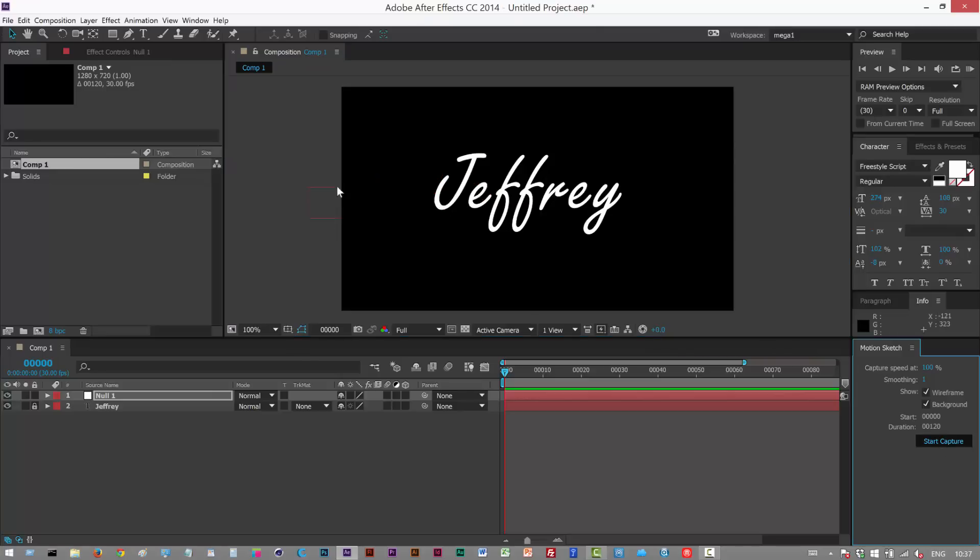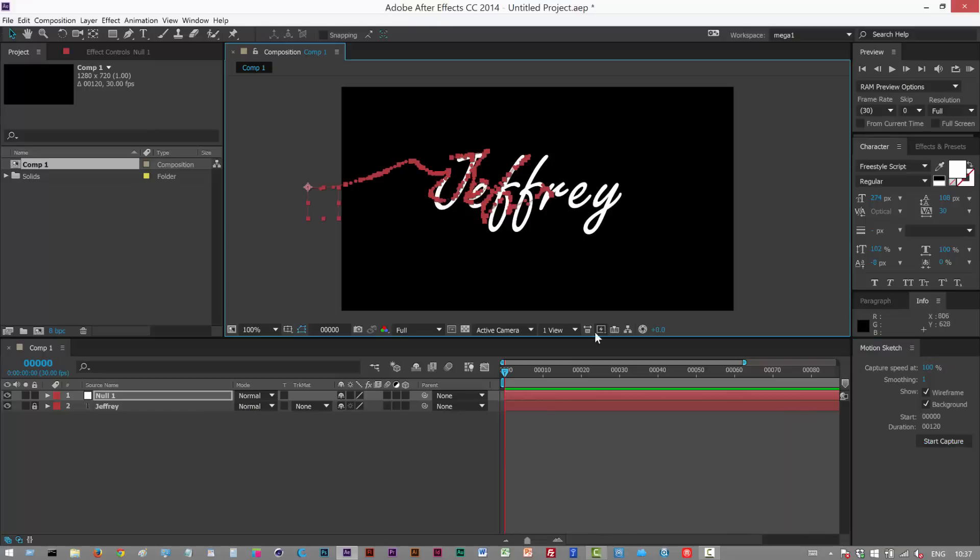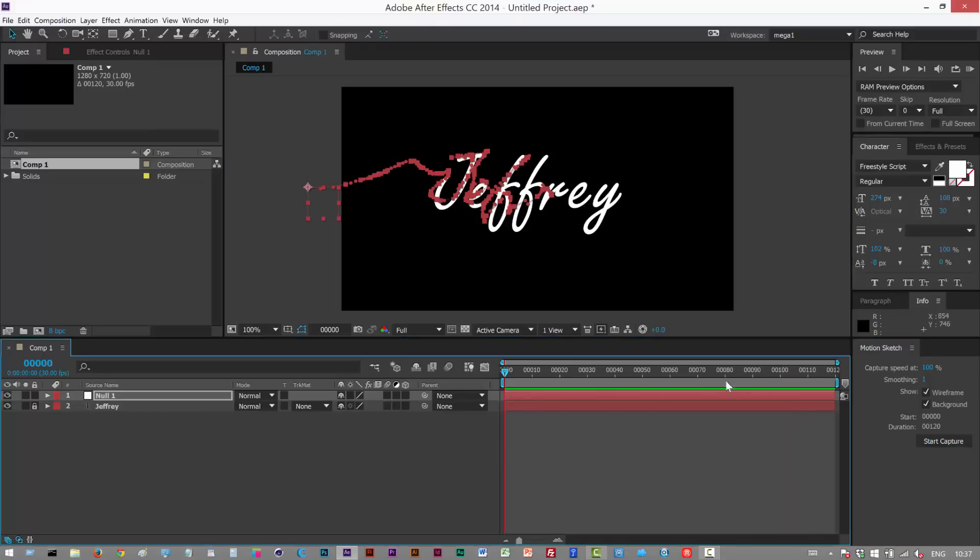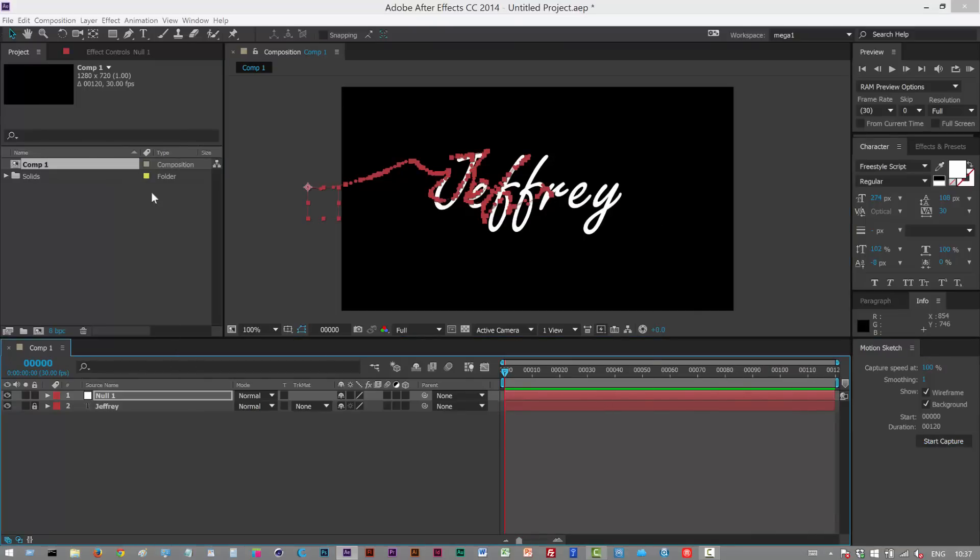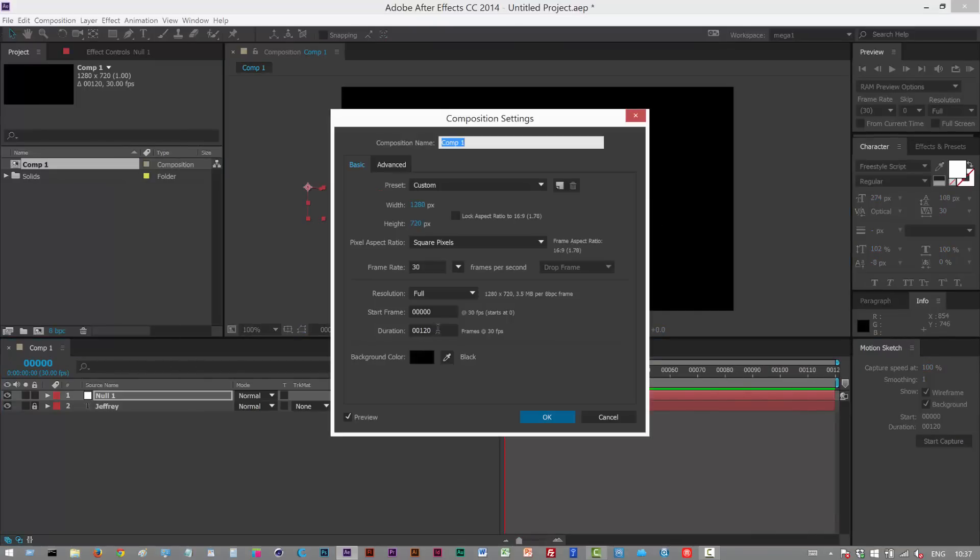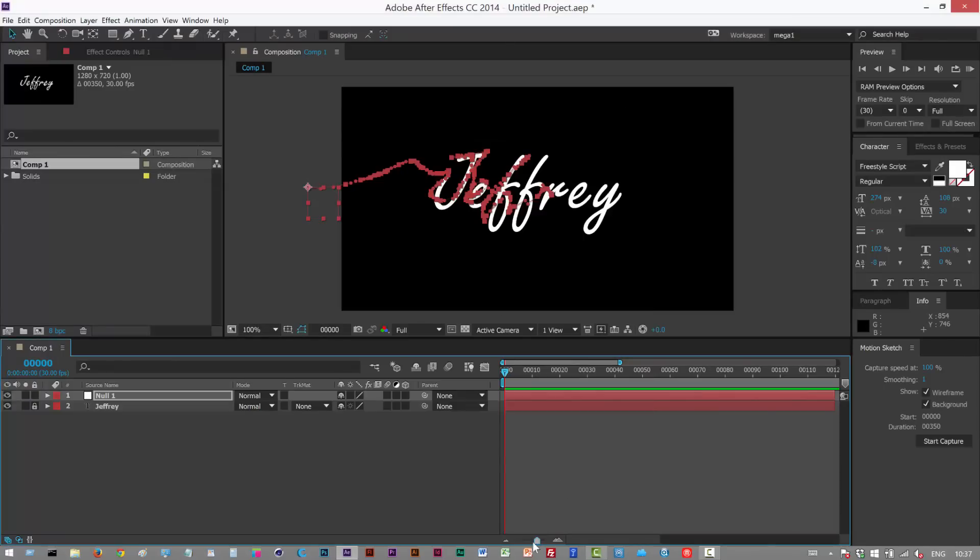I'm kind of running out of time, that's the problem. So this is something you might bump into. I'm just gonna extend the length of the composition to 350 frames so you've got a lot of time to work with.